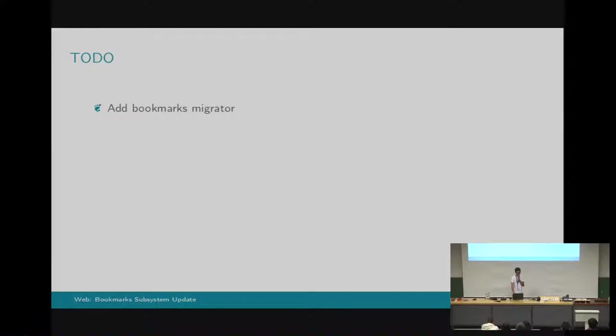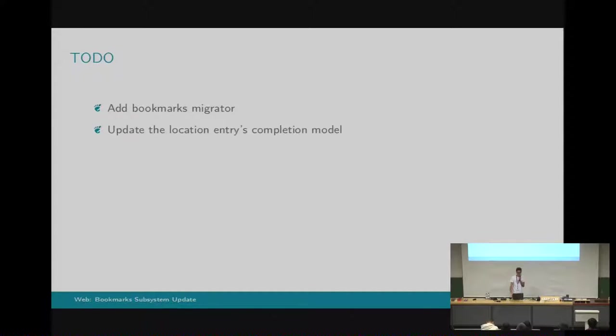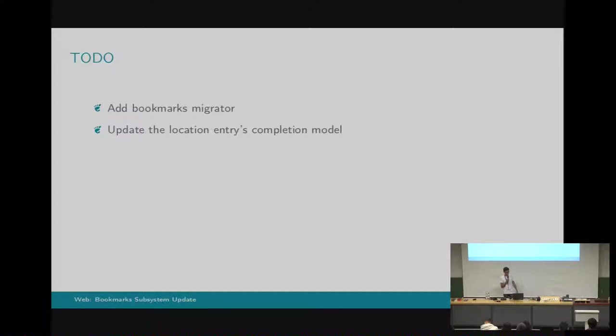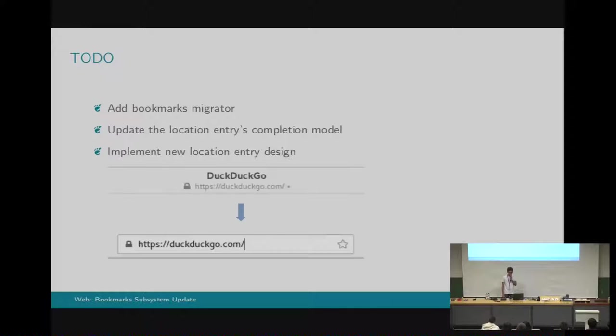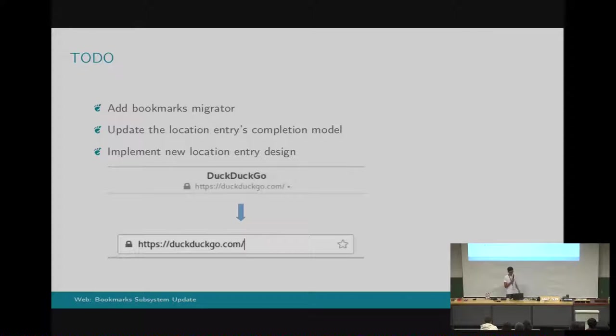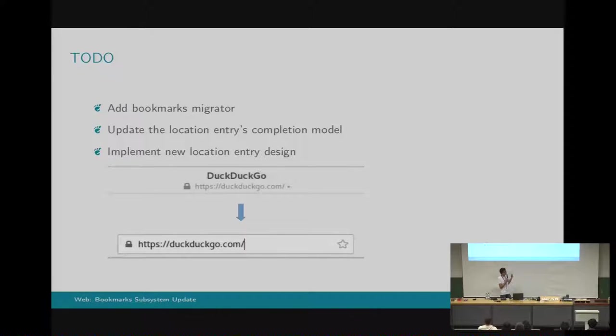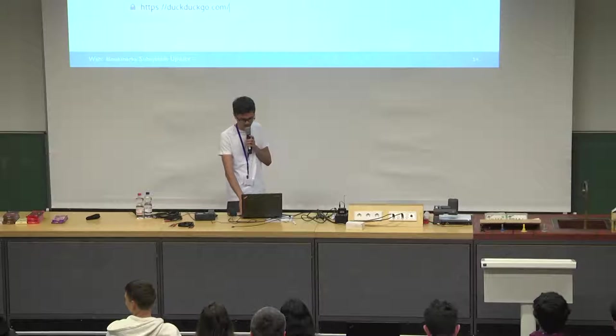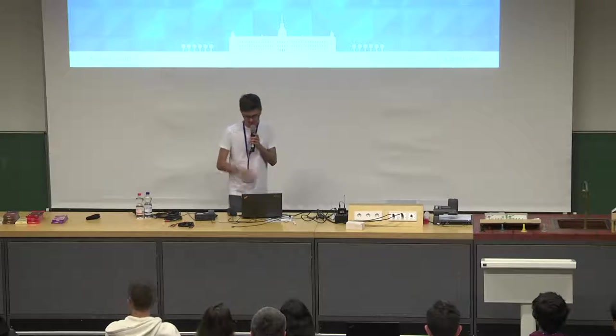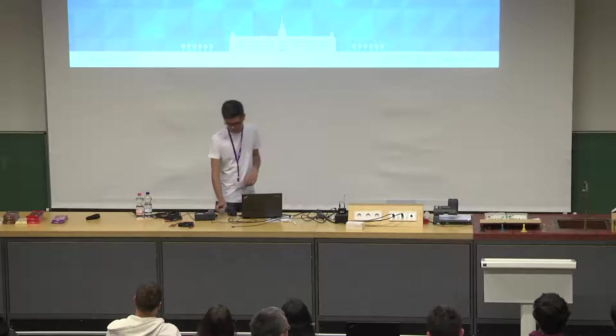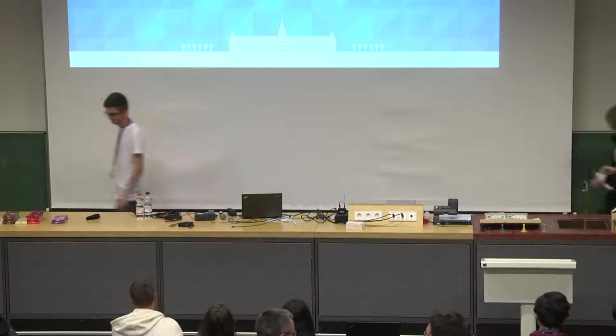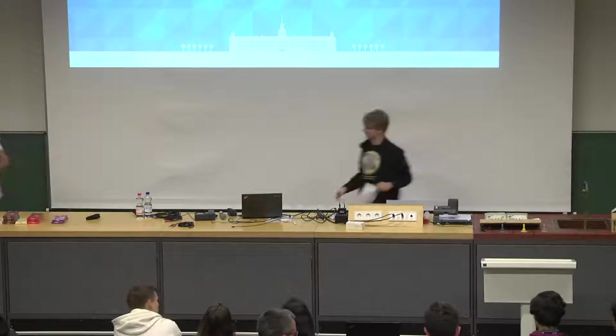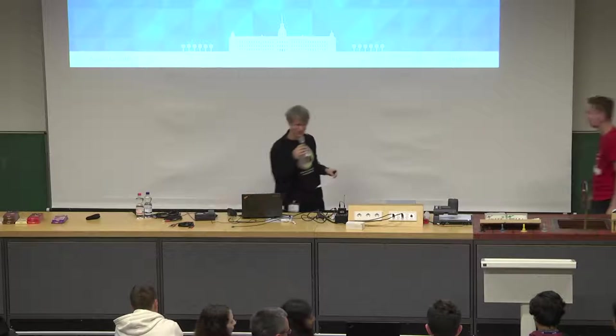And there's also a few more things to do. Add the bookmarks migrator. This should read the old bookmark database file and add the bookmarks to the new system. There's already support for that. I just have to write one more function. I have to update the location entries completion model so each time you search for something, you can also get suggestions from the existing bookmarks. And I also have to implement the new location entry design, because currently to access the location entry and the star so you can bookmark the page, you first have to click on the title on the title header bar. Yes, that's all. Thank you.